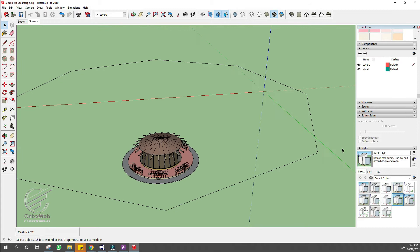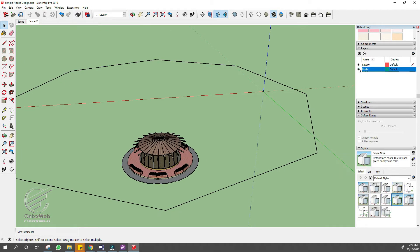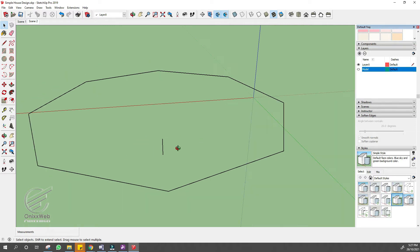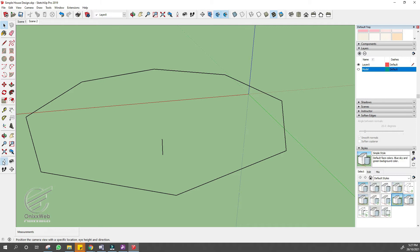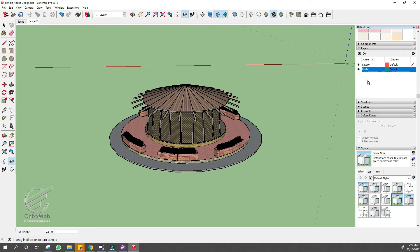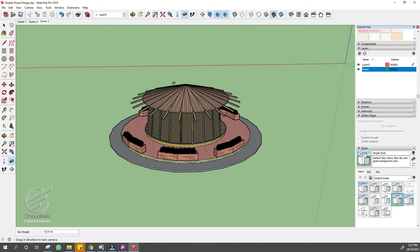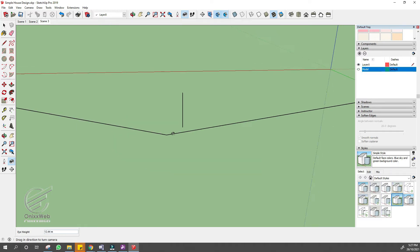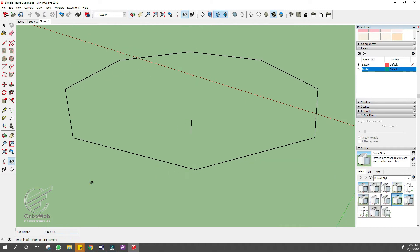For the third corner, let us hide our model first to see the center line of the model. Click the eye button in the layer tray to hide the model temporarily. Do the same thing using the Position Camera tool. Display the model after positioning the camera and then right-click on Scene 2 to add another scene. Repeat the process and complete them all.